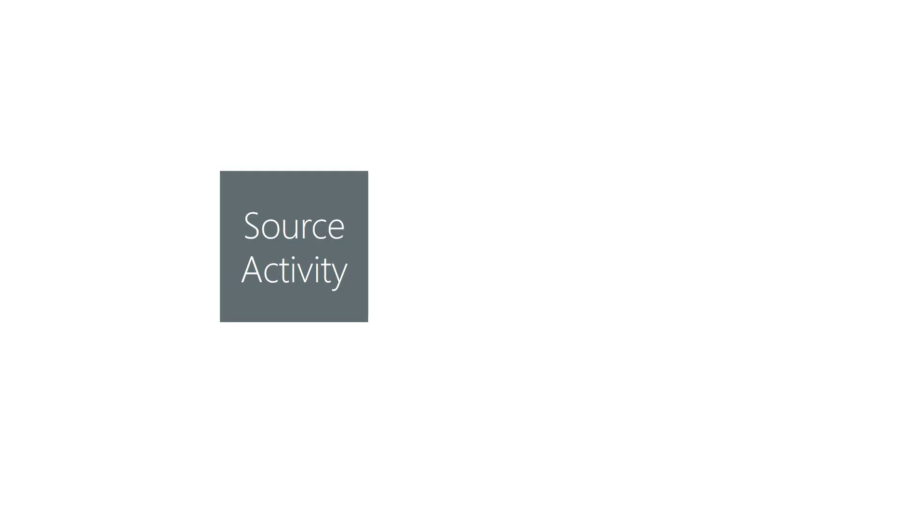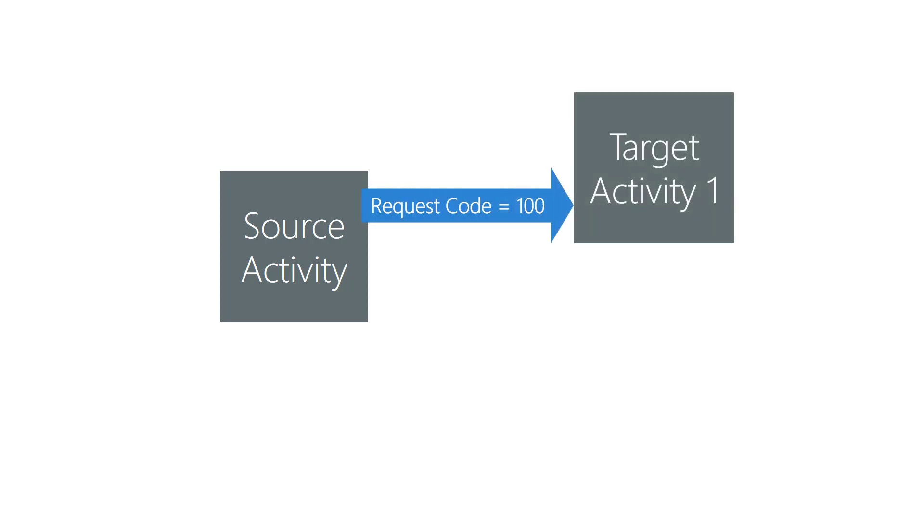A request code is an integer you pass to an activity to help you identify it. You get the same value back when the activity finishes. Android doesn't care which values you use since the values only have meaning to you. Android doesn't use them.